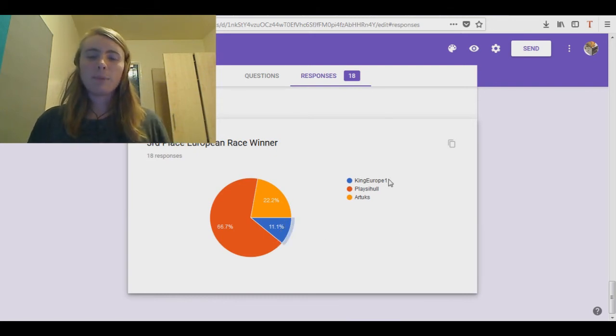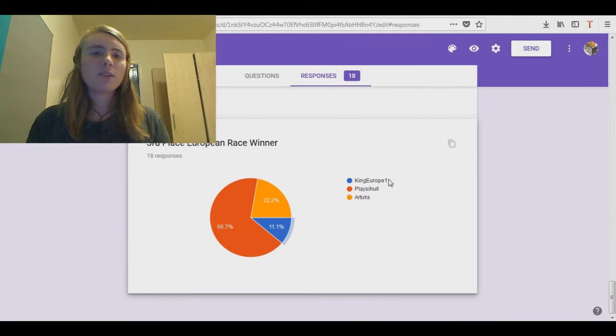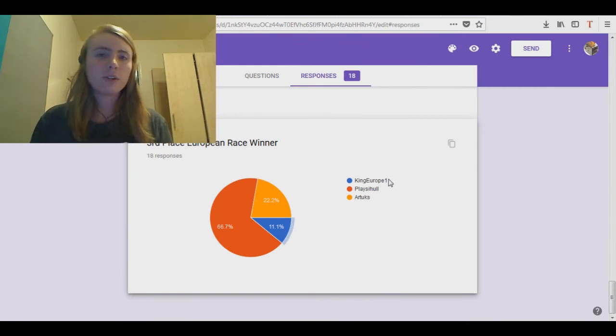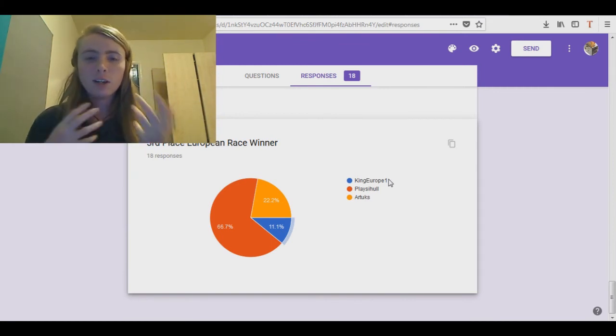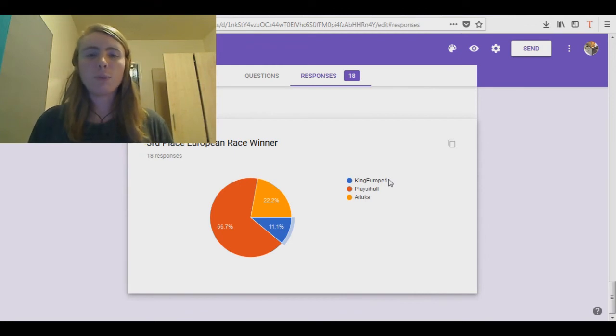Alright, so yes, keep an eye out for these races this week, these round two races. If you've got some kind of stakes, you'll be able to see how you went.